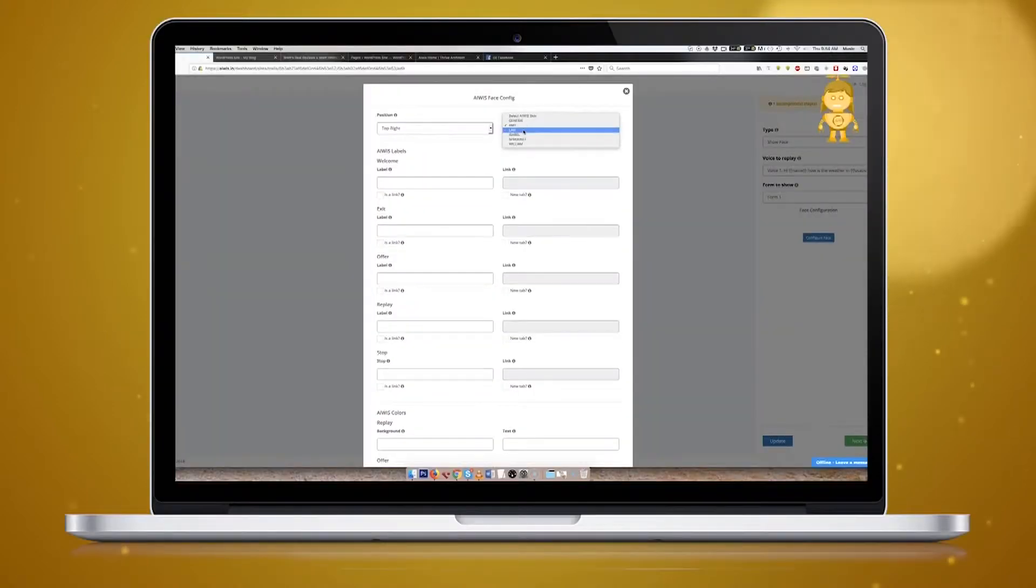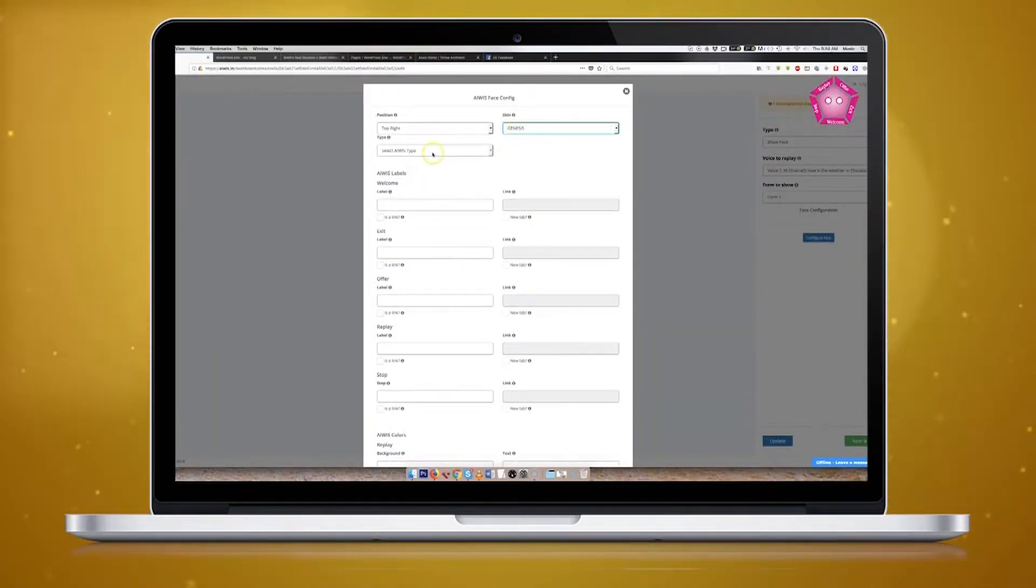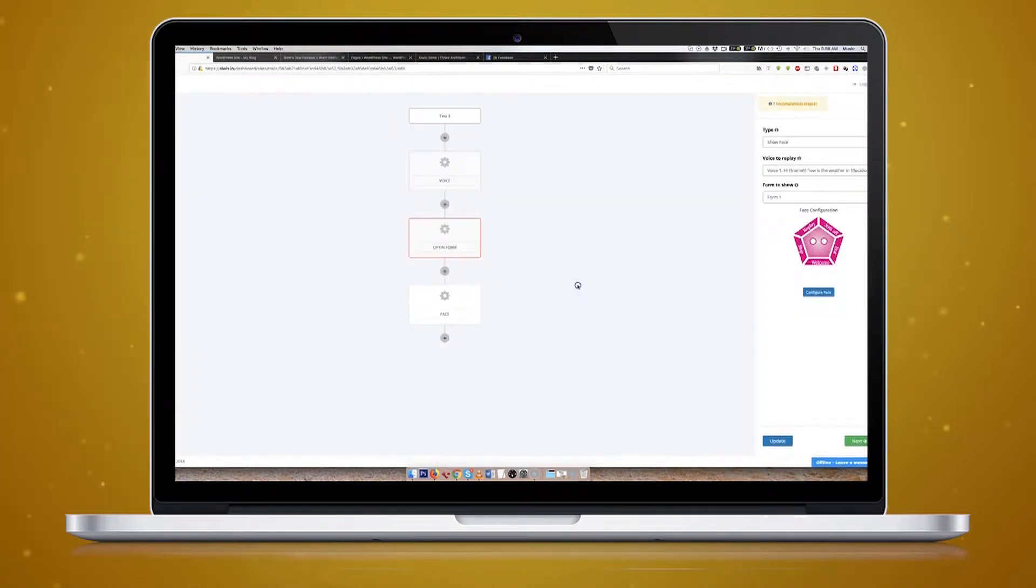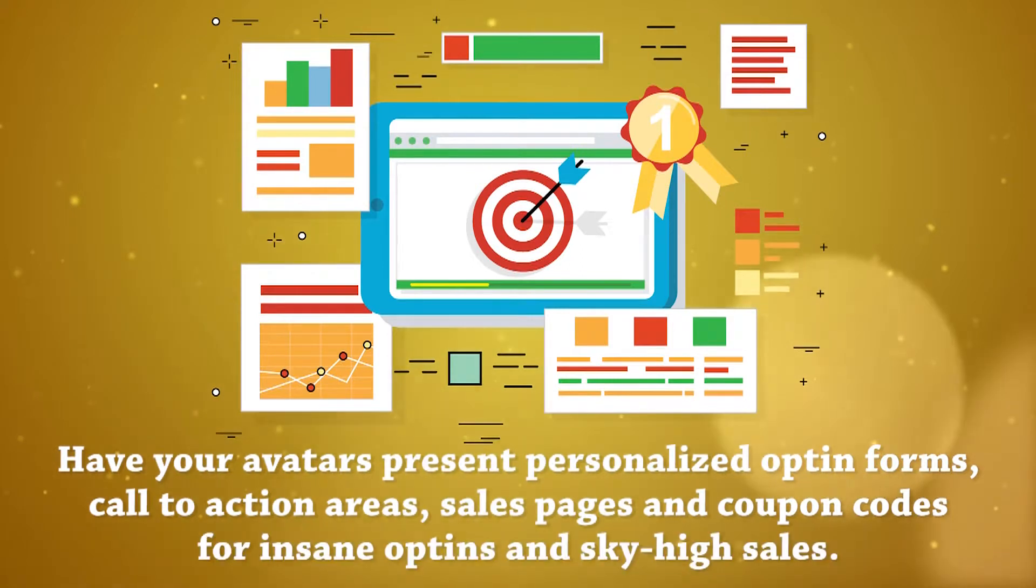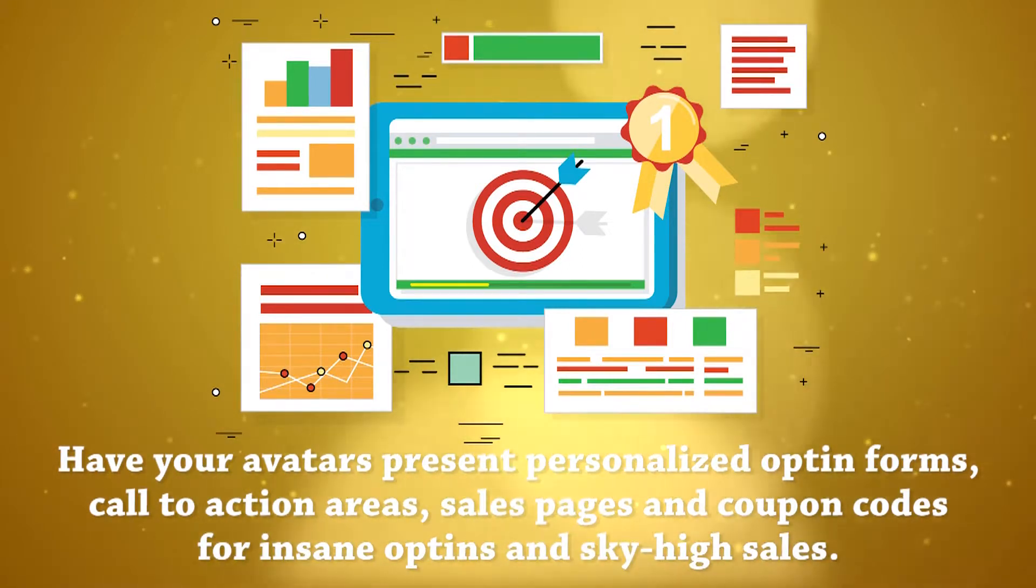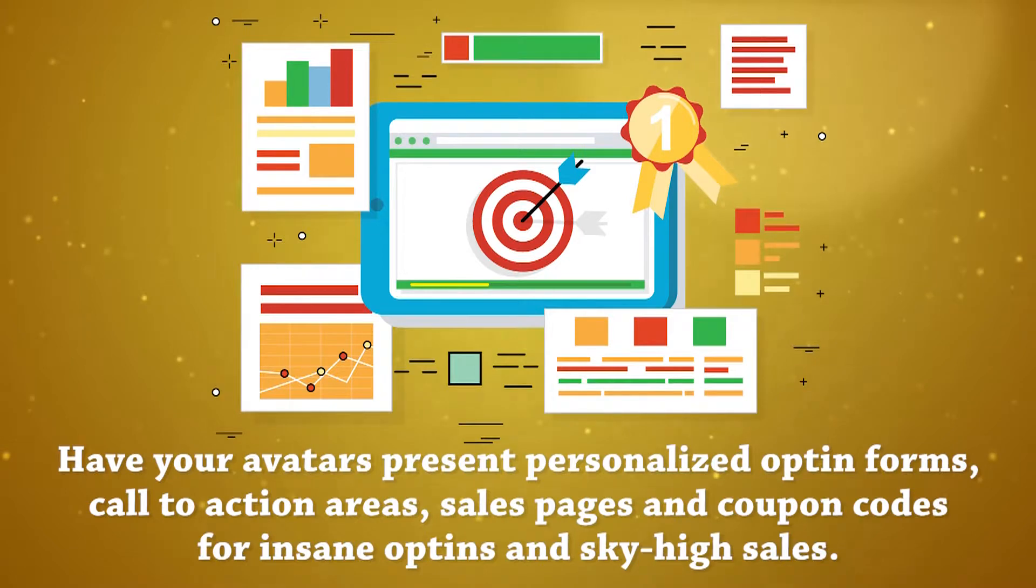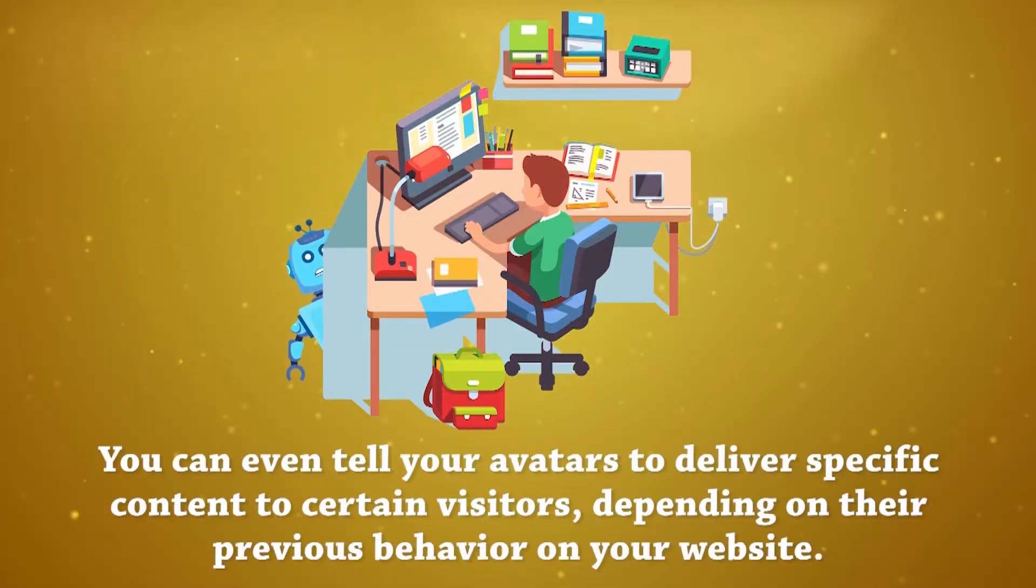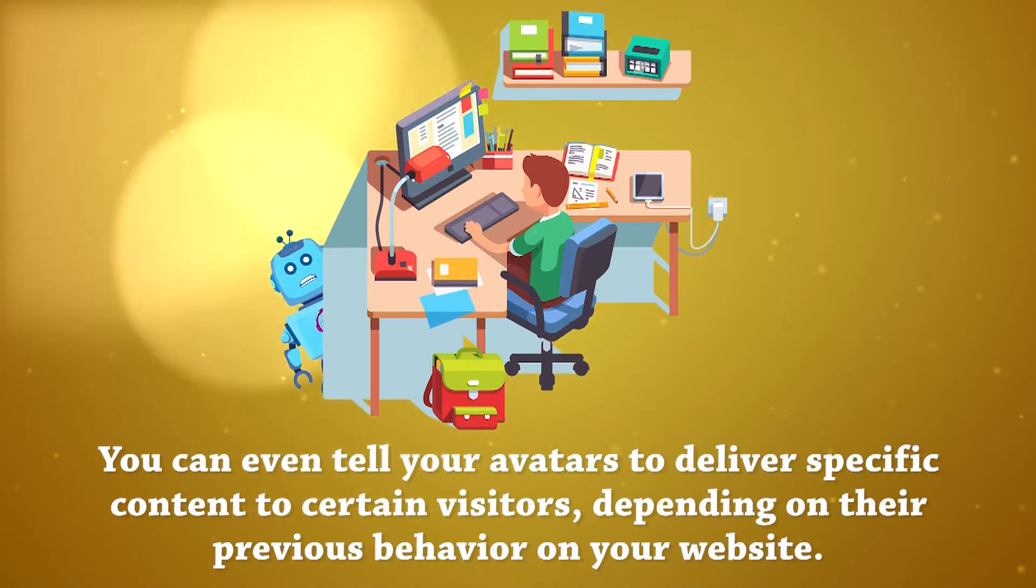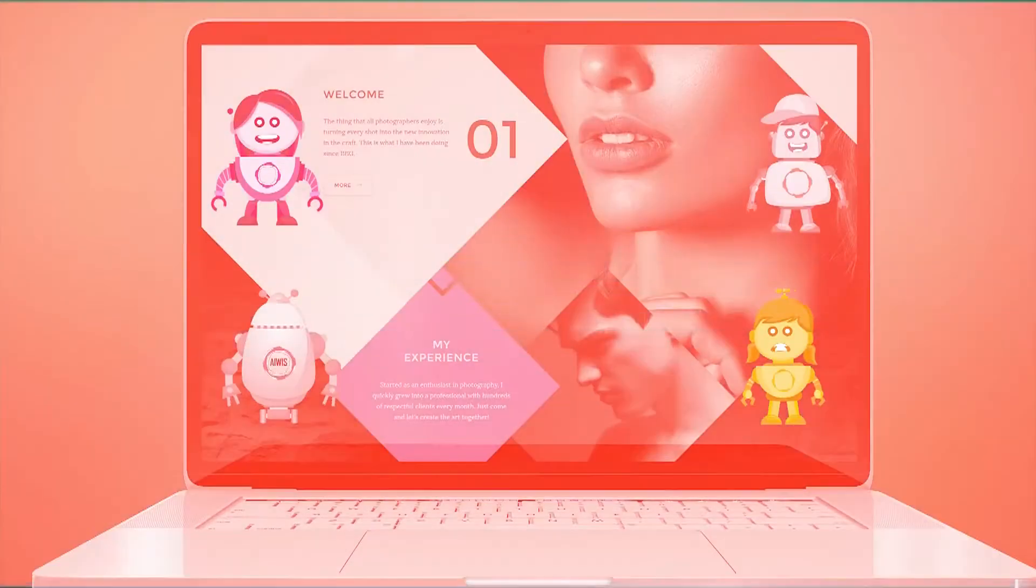If you're tired of watching your precious traffic slip through your fingers, then AWIS can help. In seconds, you can design and deploy realistic, human-sounding video avatars that welcome your visitors by their name, location, and local time. Have your avatars present personalized opt-in forms, call-to-action areas, sales pages, and coupon codes for insane opt-ins and sky-high sales. You can even tell your avatars to deliver specific content to certain visitors, depending on their previous behavior on your website.